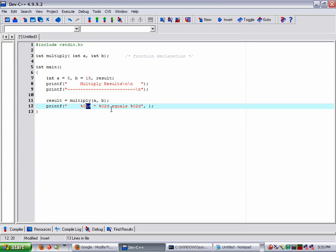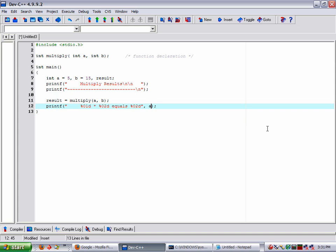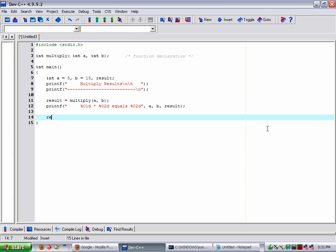We're going to put in, in the same order, the one, the second one and the third one. So the first one is going to be our A variable, then B, and then lastly is the result. Now we're going to end it by returning zero.